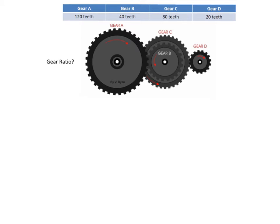In this one, we have A and B connected to each other — those two are meshed. Then B and C are on the same shaft, so they are moving at the same rate. And then we have C and D meshed together. So we have two separate gear ratios that we're going to multiply together.